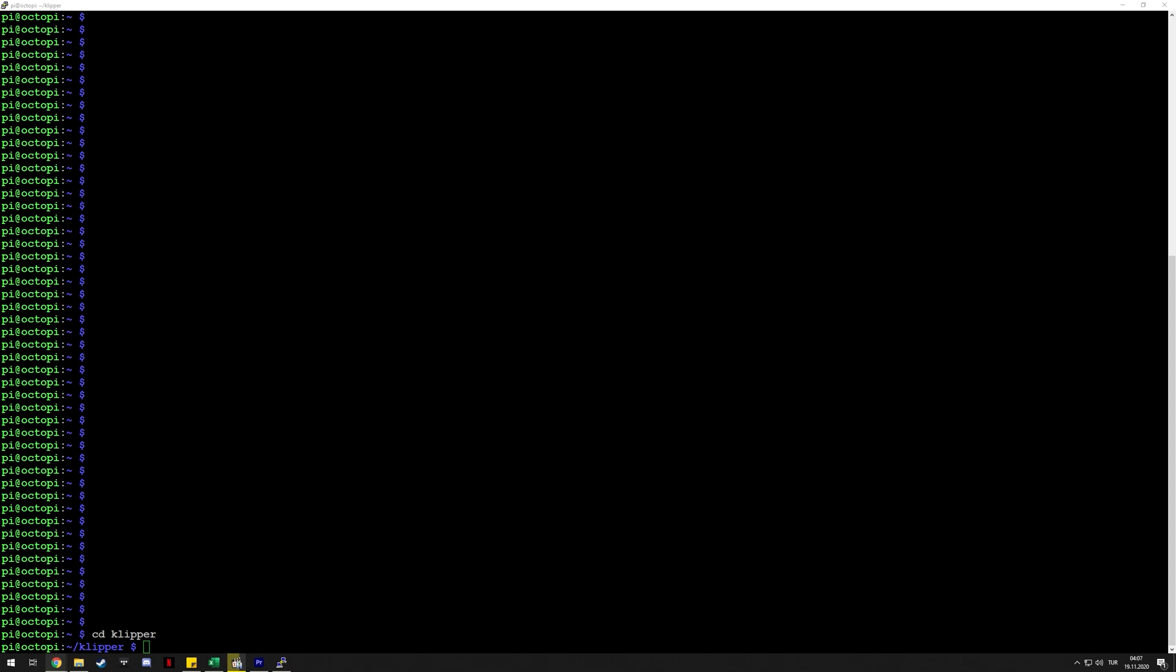The commands are just fine and they are in the official documentation of Klipper as well, so you don't have to worry about anything. You also need to execute this command as well. Both these two commands and others will be linked in the description on the official Klipper documentation.